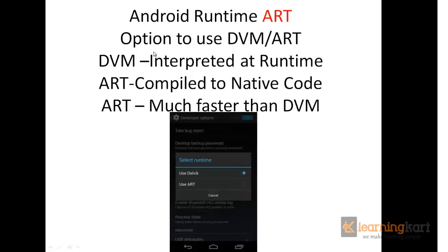The difference between DVM and ART: DVM interprets the app code at runtime through a just-in-time compiler, so every time you open an app it is interpreted and the output is generated. Whereas in case of ART, the app is compiled to native code when you install it, and every time you run the app the native code is executed by the Android platform. So only the first time it takes time to compile, and every other time the app runs much faster compared to the DVM, where interpretation happens every time you run the app.